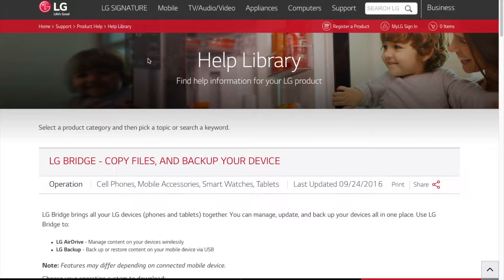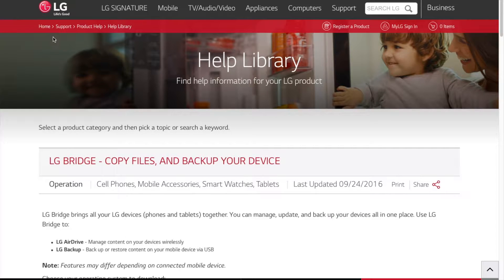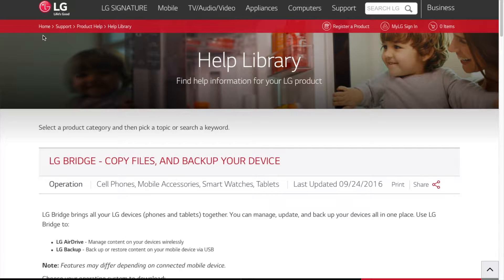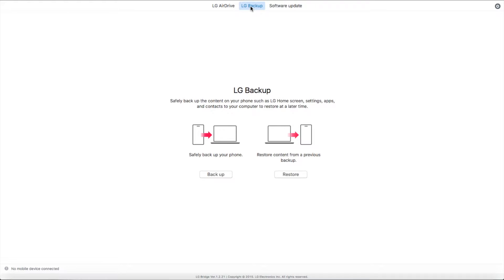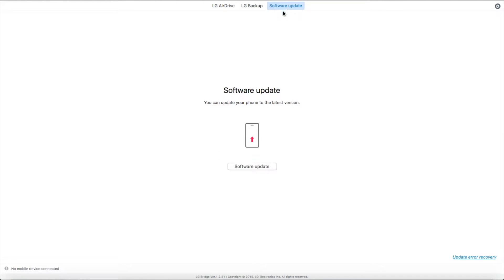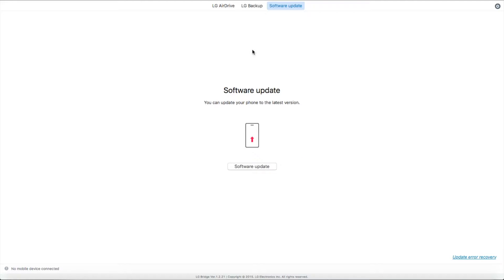So I am going to show you another method on how to just download the video or picture directly to your Mac by using Photos. So before we go into the next method, I am going to show you the LG Bridge. This is what the software looks like: LG AirDrive or LG Backup, and software update. You can click software update to see if there is any update, but you gotta connect with your mobile phone devices to the USB port.